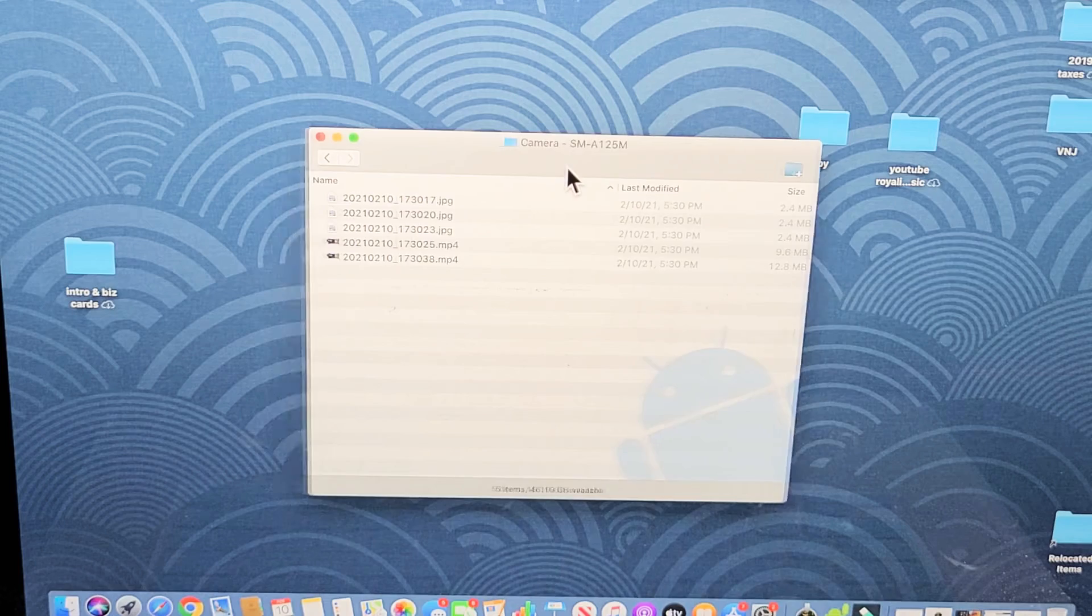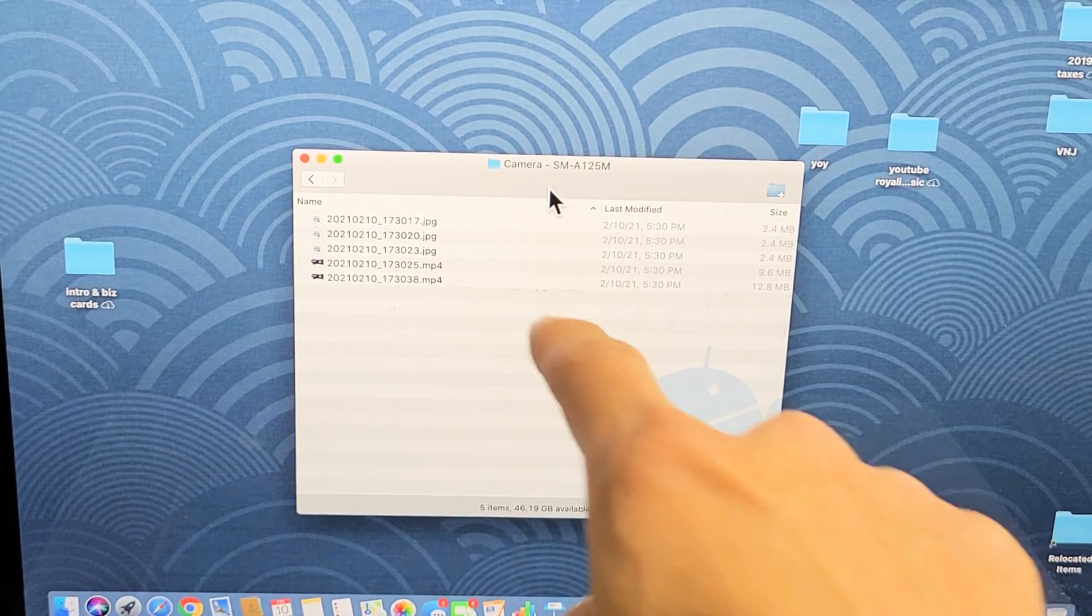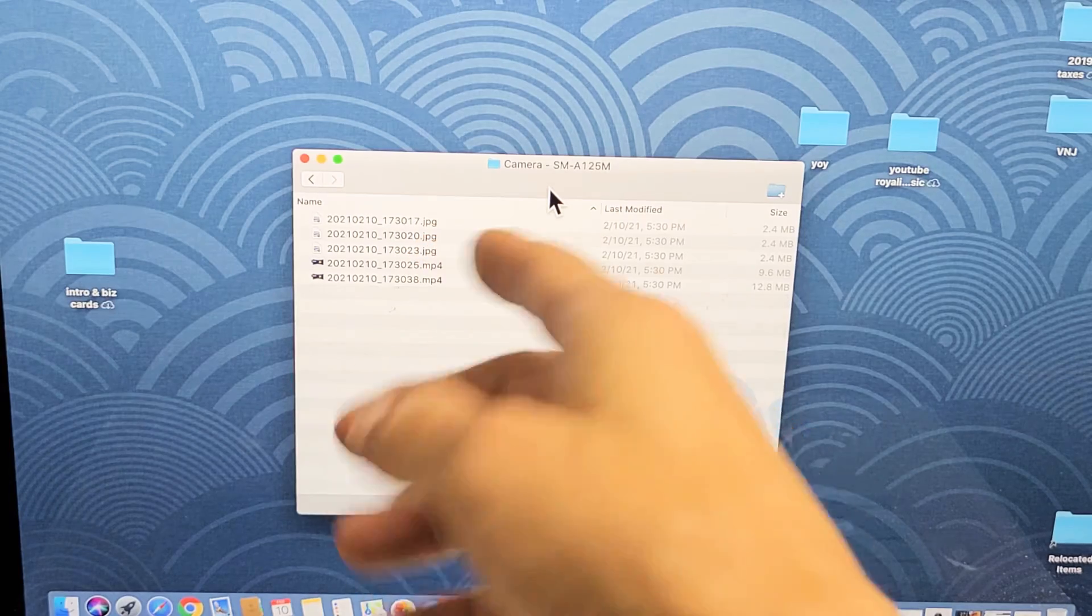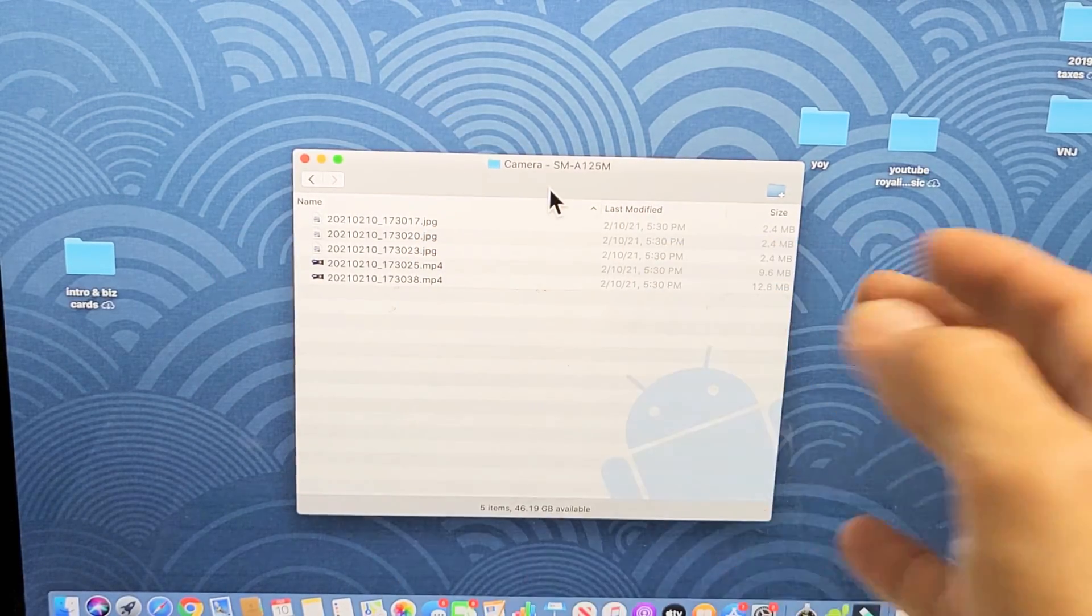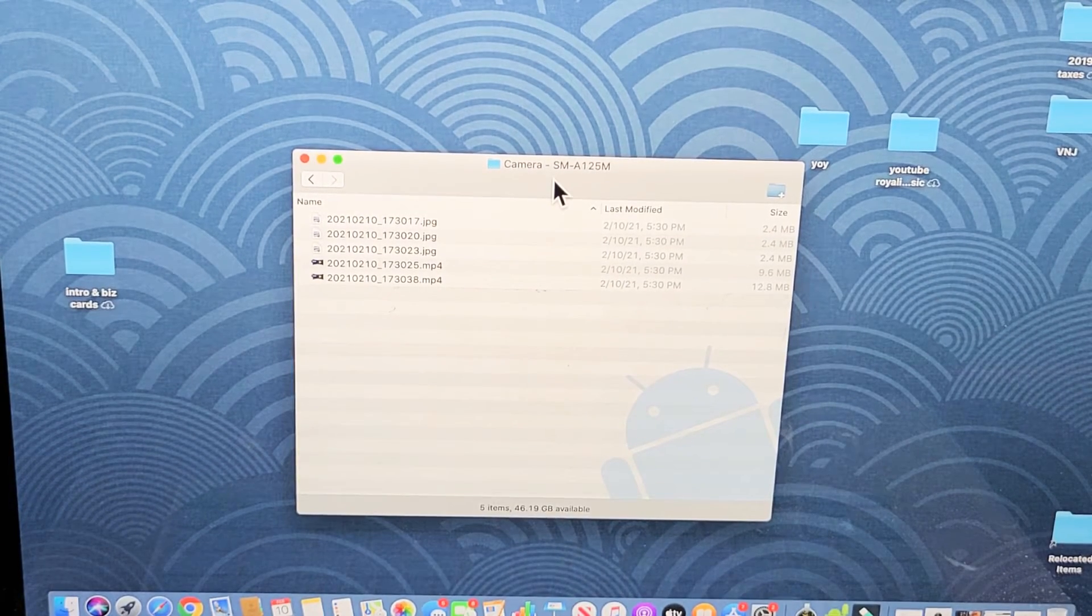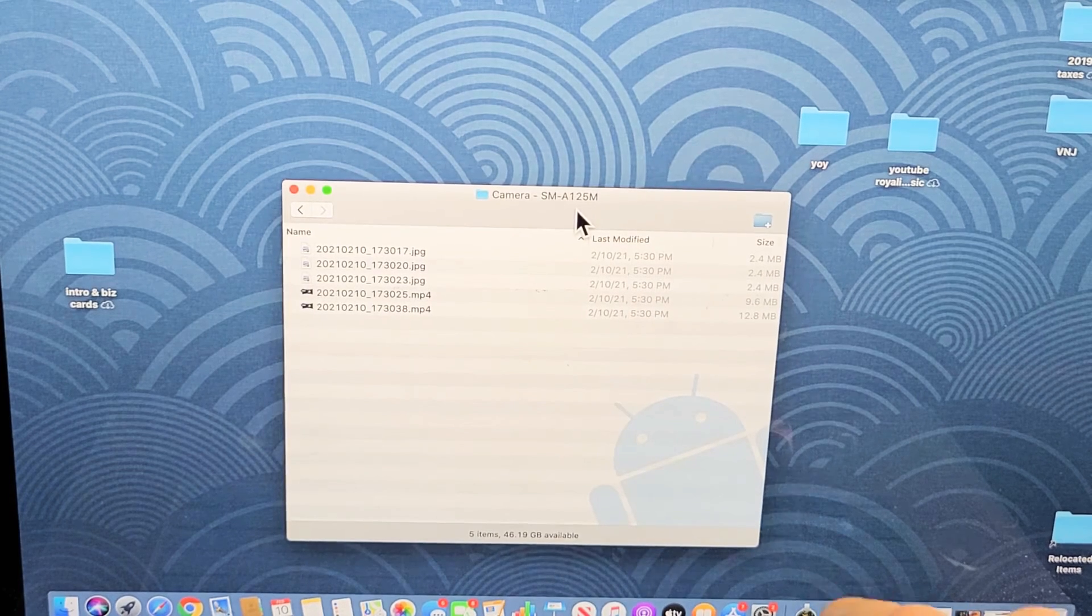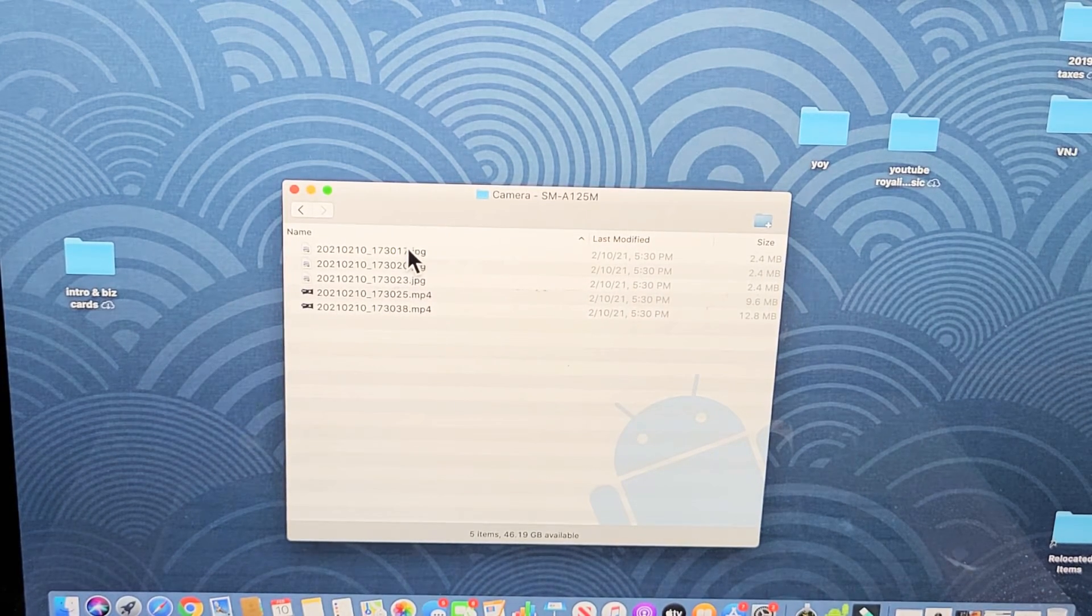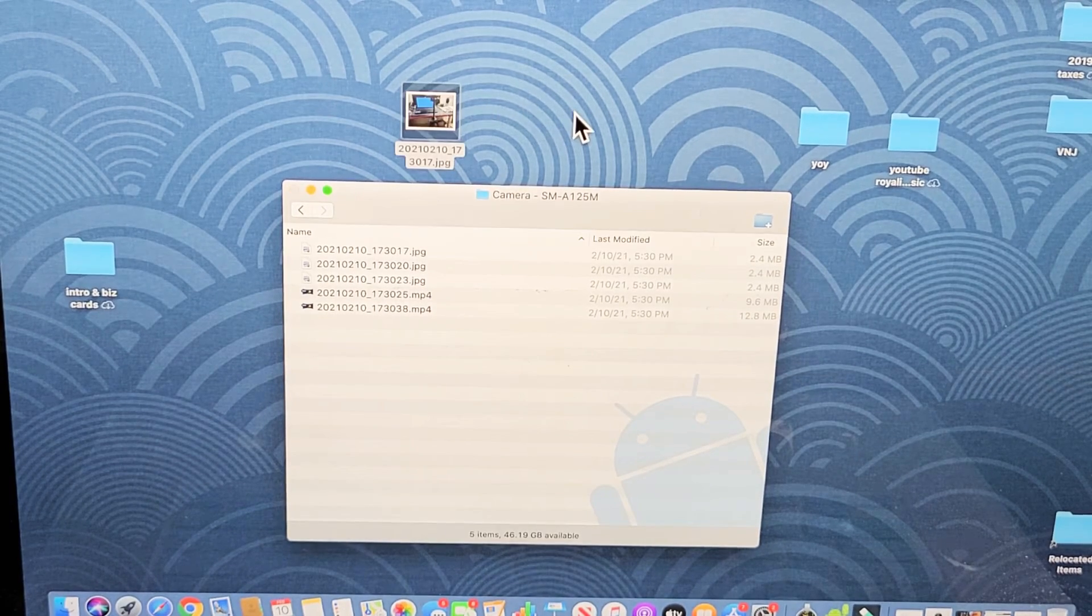So I've got a few photos and videos in here. You can tell that there are photos when it says JPG, basically a JPEG extension. You know that's a photo. It's a movie or video file if you have a .mp4 extension. So basically from here, because we already downloaded and installed the Android File Transfer, we can just simply drag and drop it right onto the desktop now.